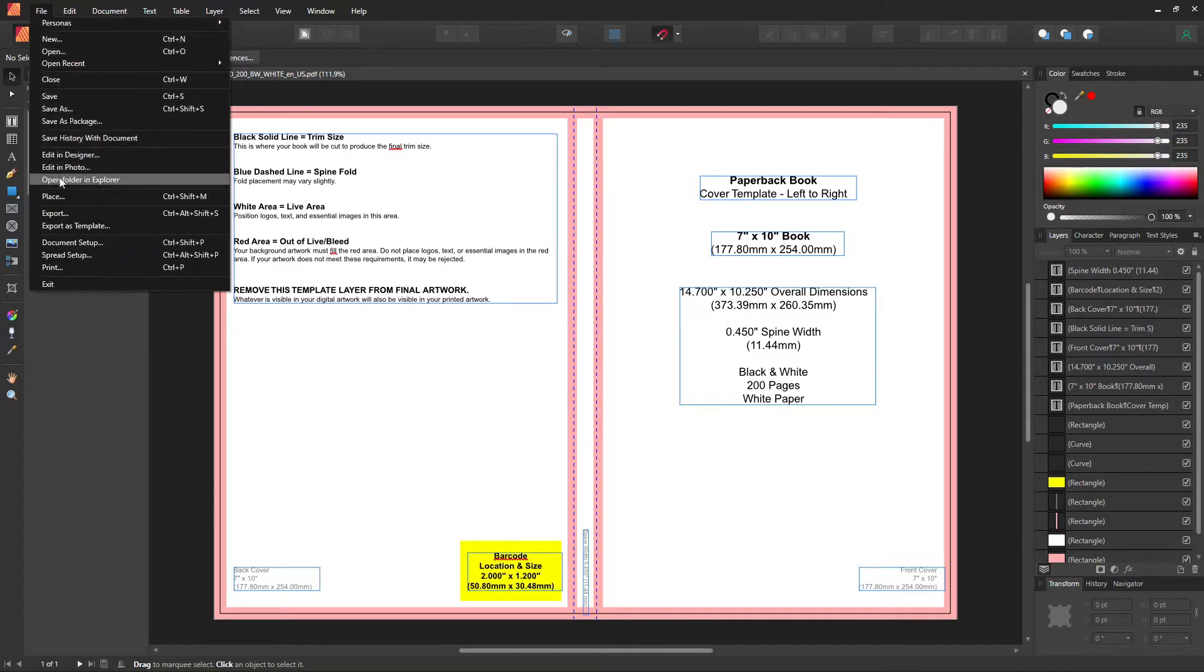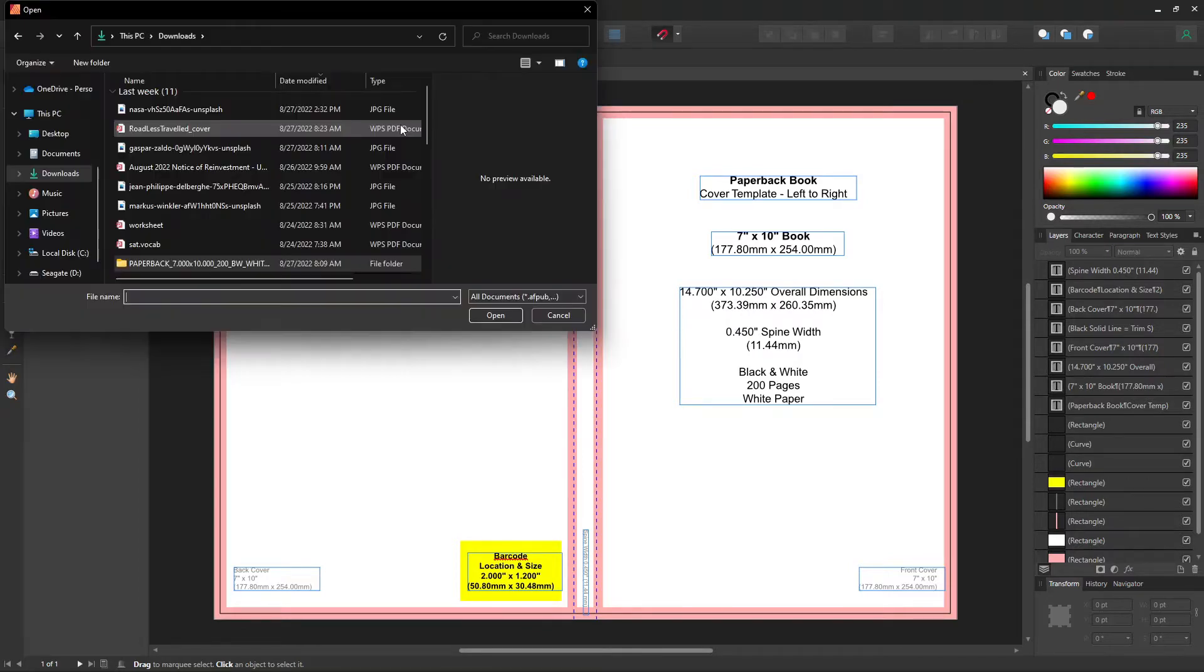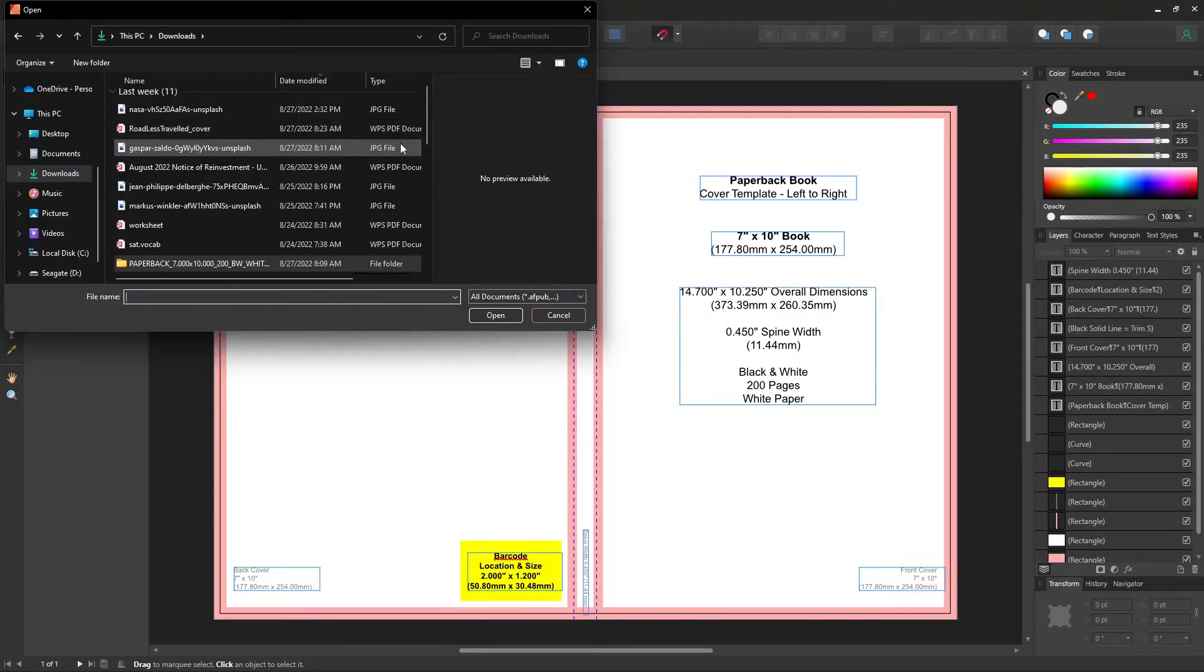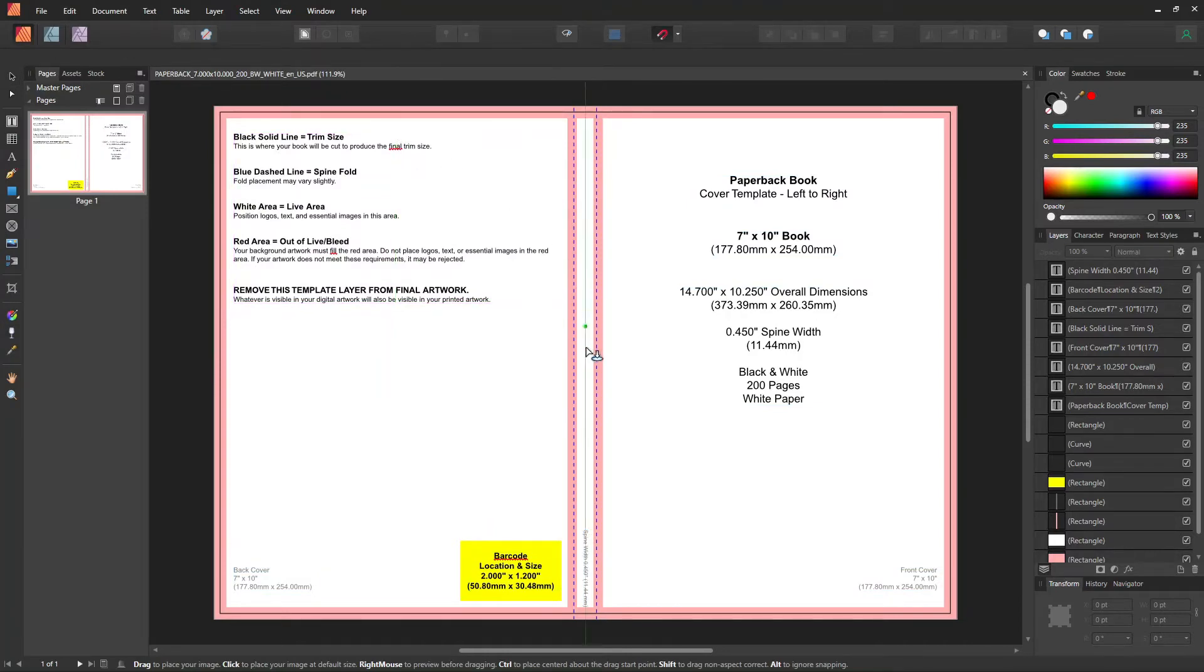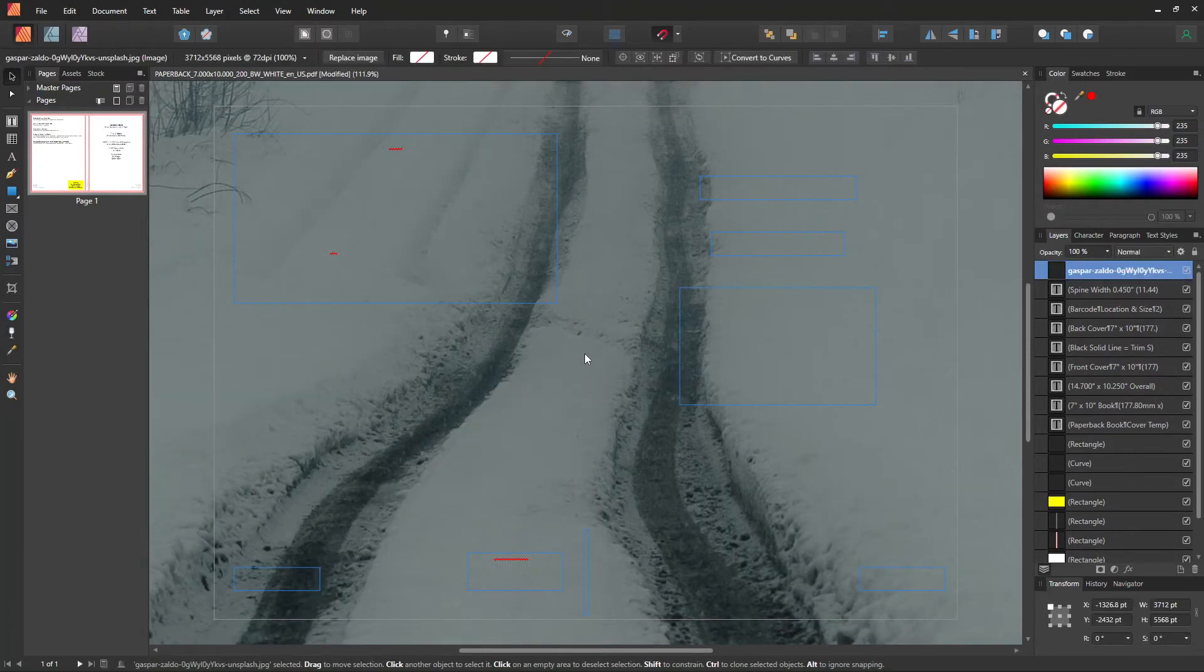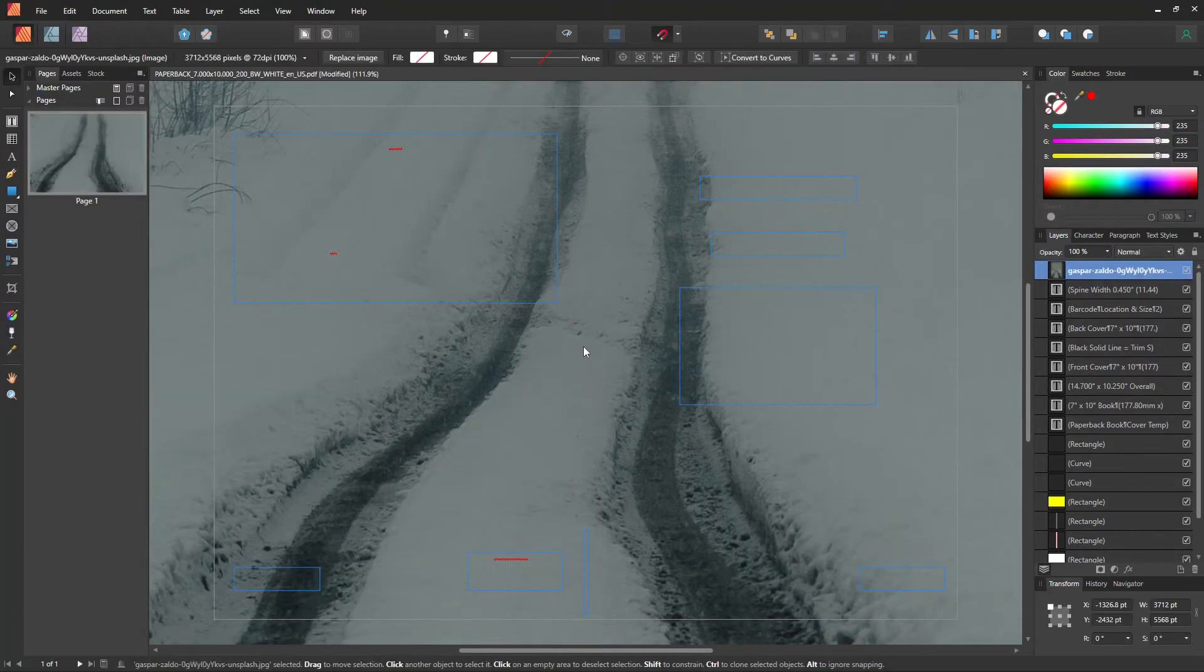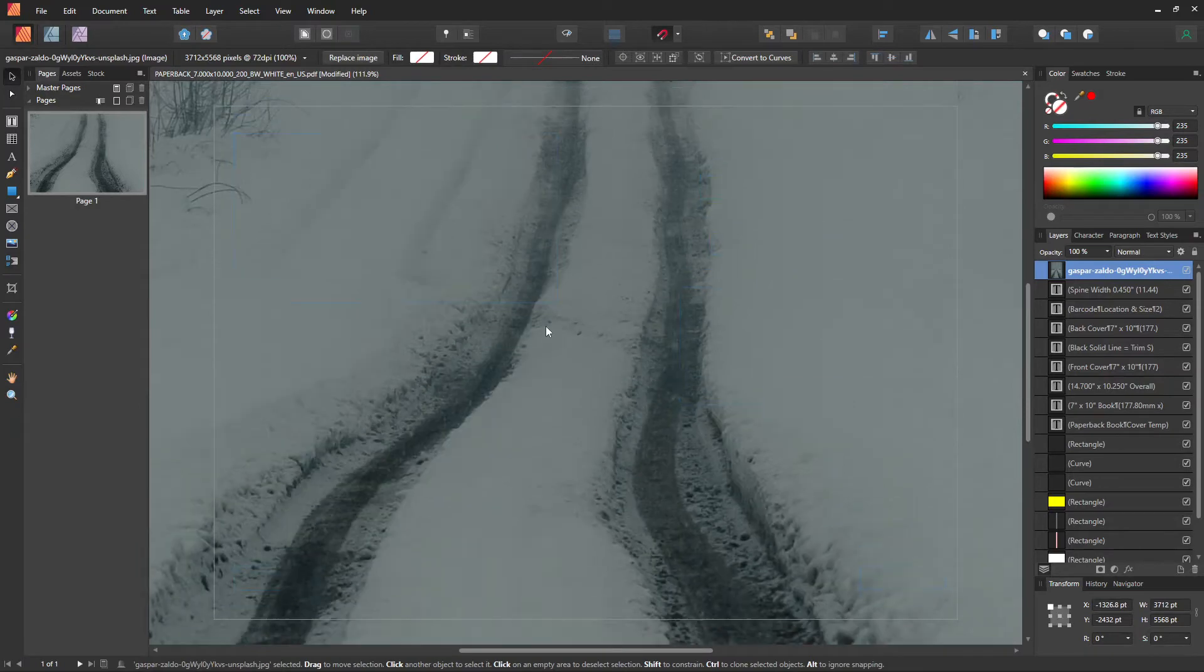And then to get our image, go to File, then click Place. We'll use the same image we used last time. However, we'll expand the image so that it covers both the front and back cover.